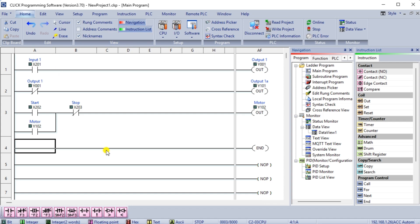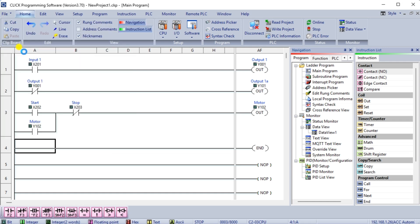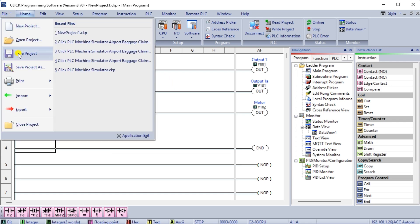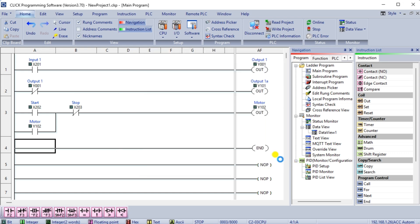Select File, Save As under the File menu option. We can now name our project so that it is easier to find in the future. Select Save. Write the project into the PLC.